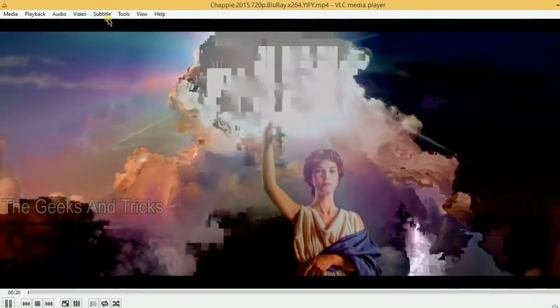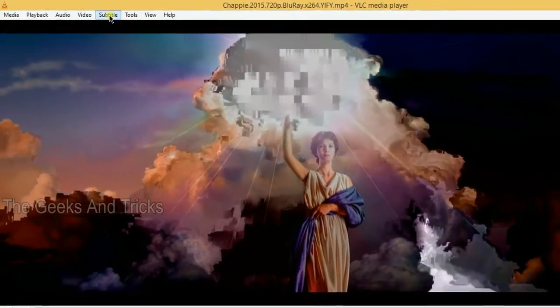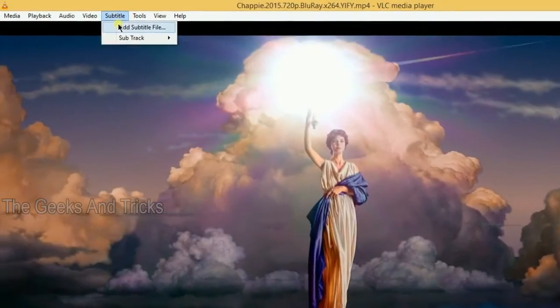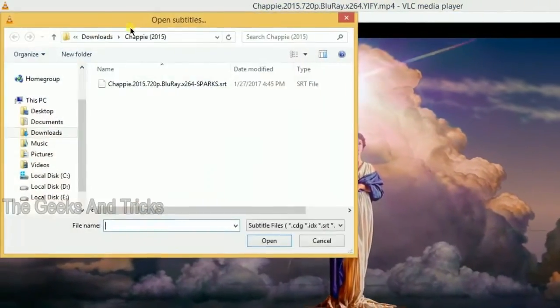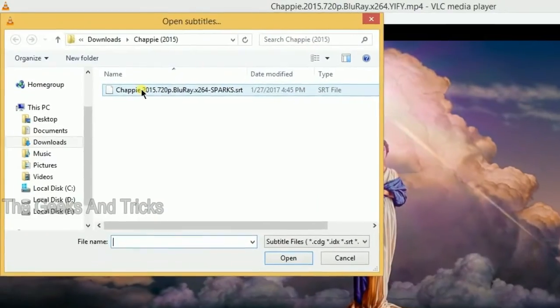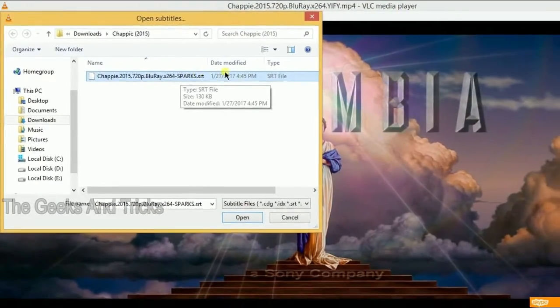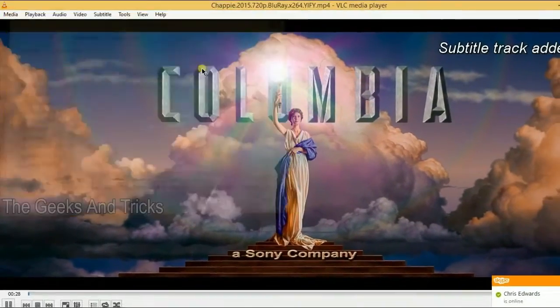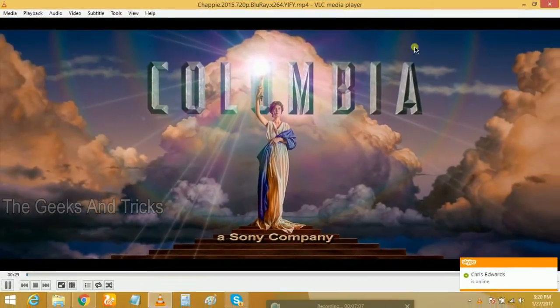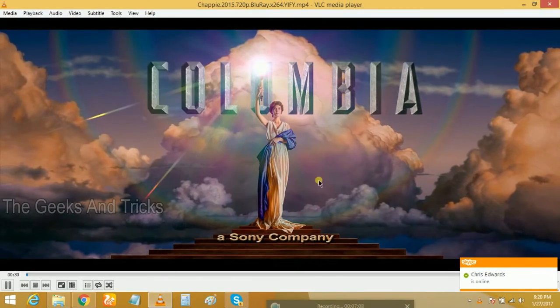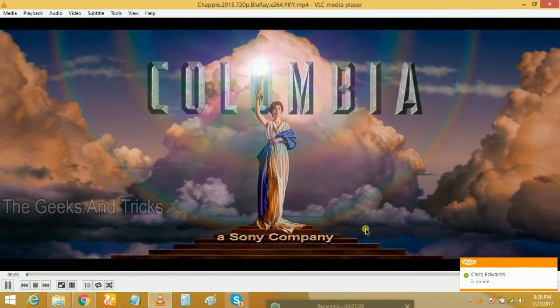And it's done. Or you can also click on subtitle here, add a subtitle. As you guys see, Chappy, this is what you downloaded. Just double click on it and subtitle is added.